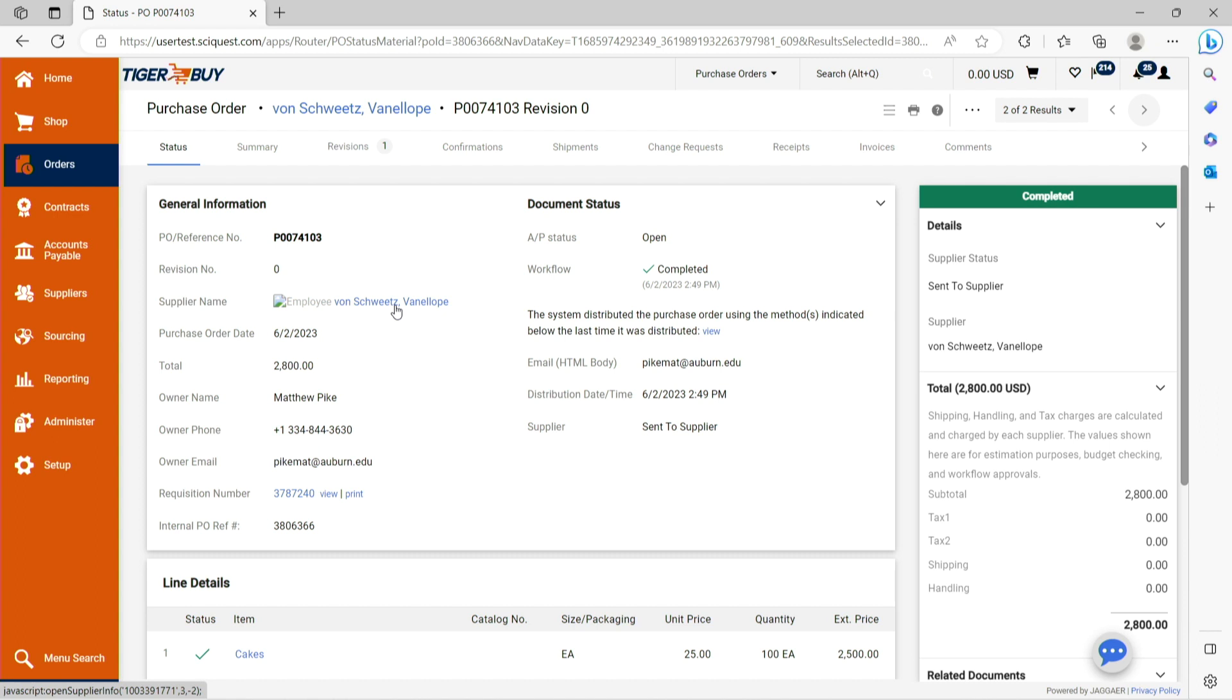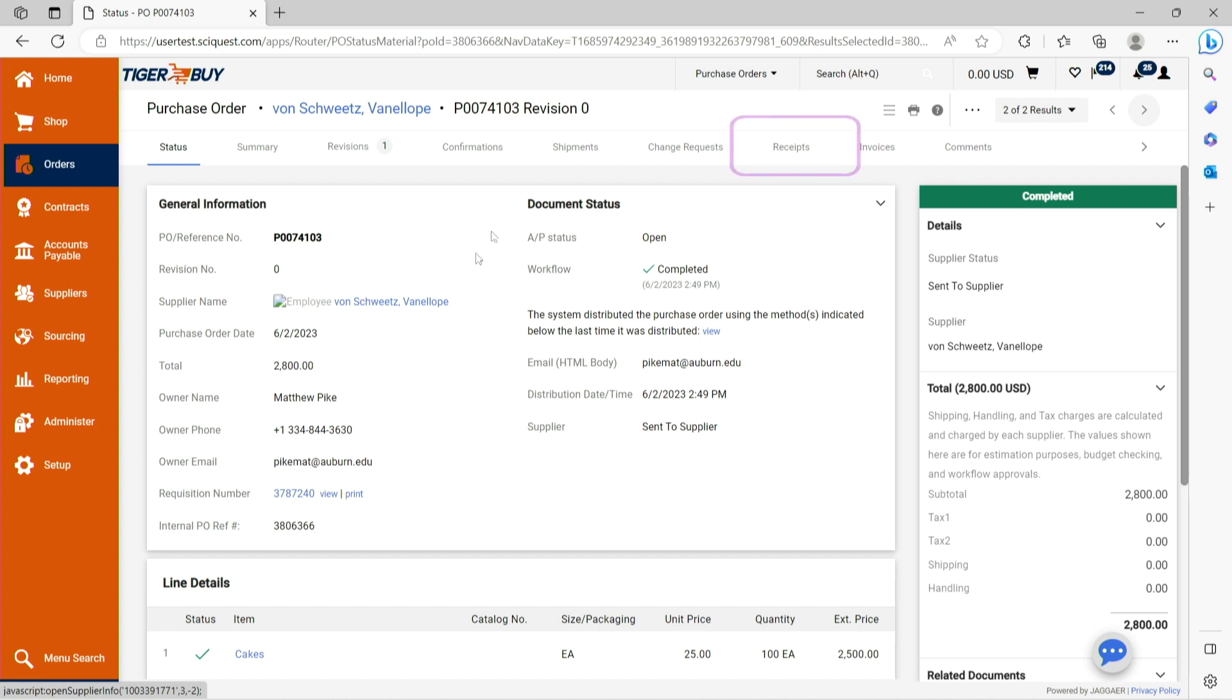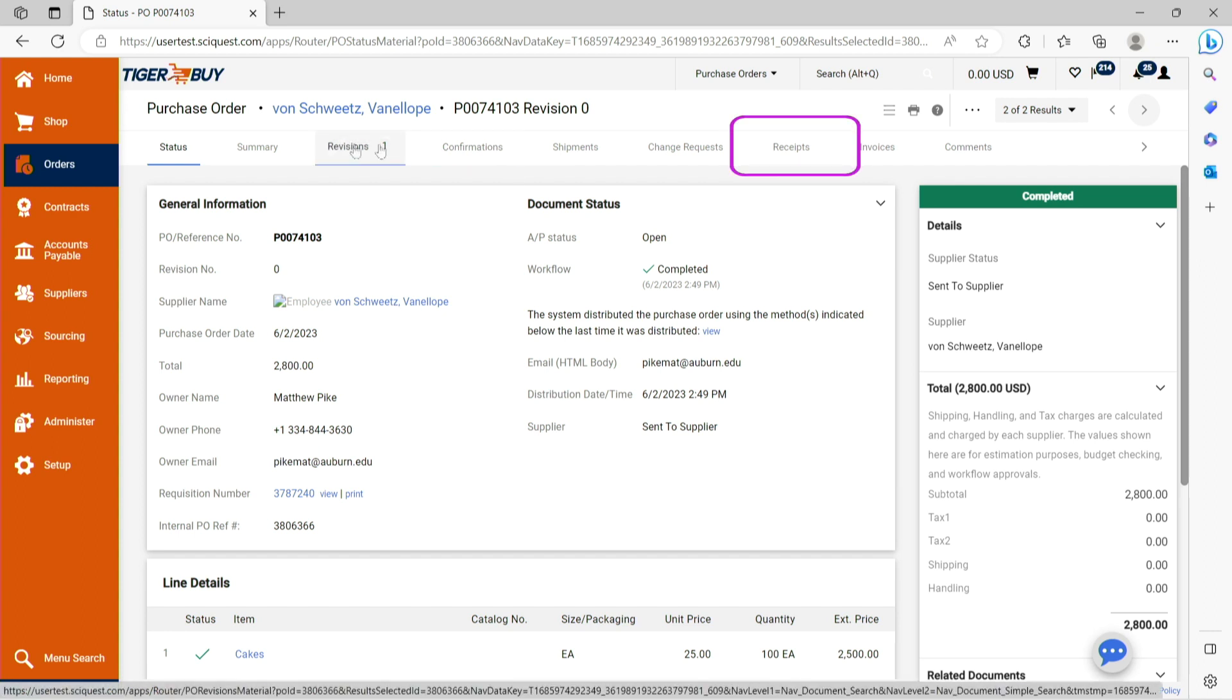Once navigating to the purchase order required, a receipt should be processed confirming goods or services have been received or completed as required. To process a Tiger Buy receipt, navigate to the receipts tab at the top of the Tiger Buy purchase order.